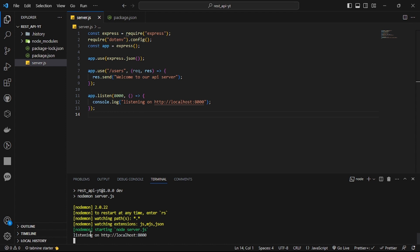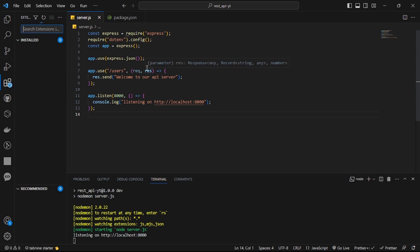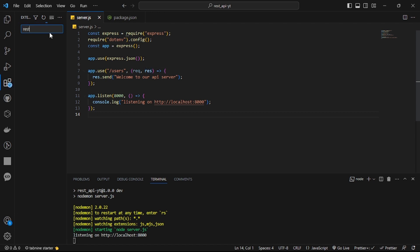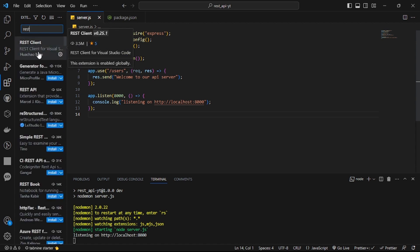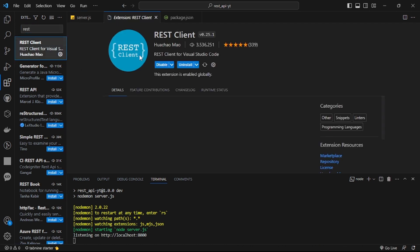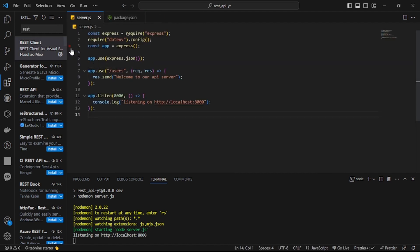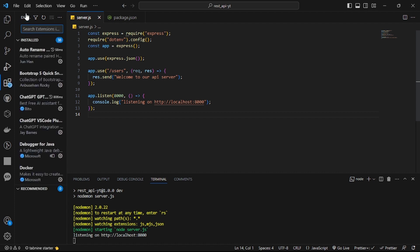Our server is running. To view our endpoints right inside VS Code, there's an extension called REST Client. Go to your extensions panel and search for 'REST Client' — it has around three million downloads. This extension lets us test our API endpoints directly from VS Code without leaving the editor.